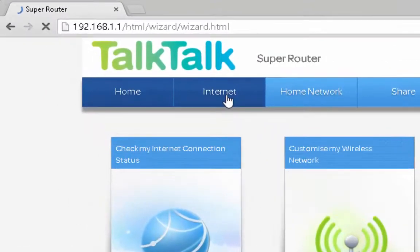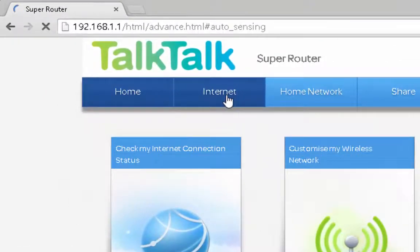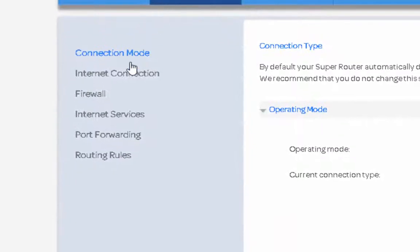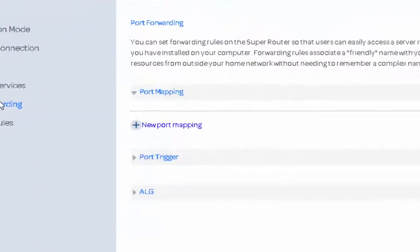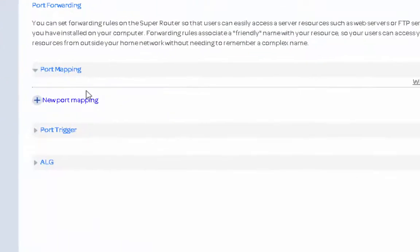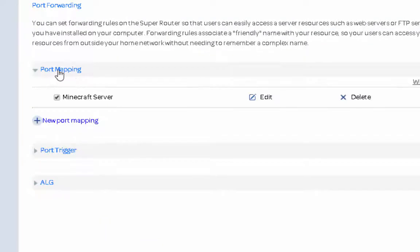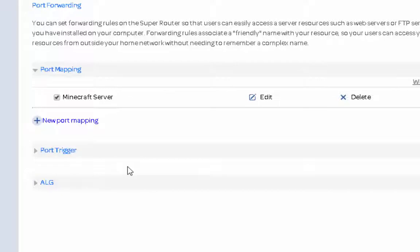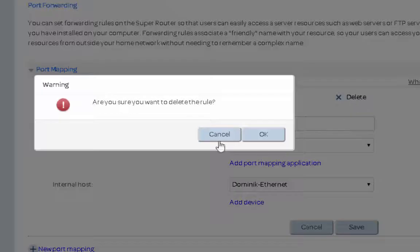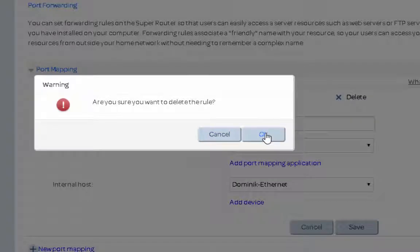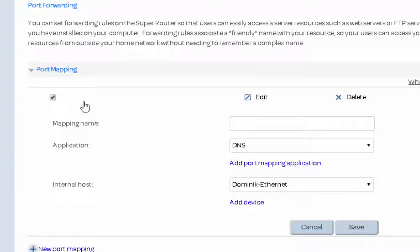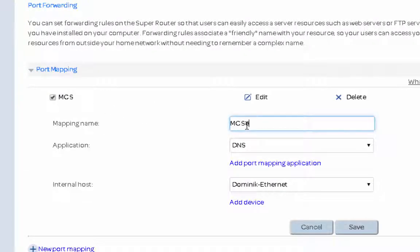So you're going to go to Internet here. And you're going to go to port forwarding. Now you're going to go to port mapping here. You can also set up a port trigger and stuff like that. Now I'm going to delete this. There we go. Yes. And I'm going to add a new port map. So this is going to be my MC server. Like that.